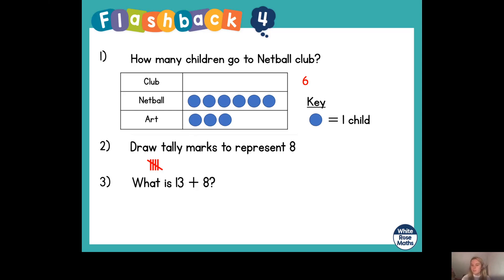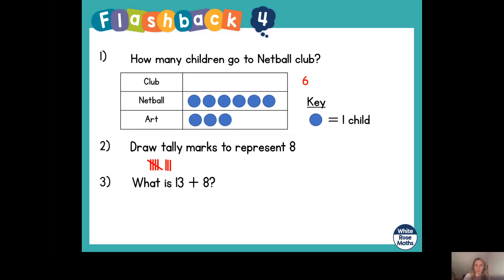That's five, but I still need to get to eight, so I need to add some more. Another one gets me to six, and another one gets me to seven. I need one more — there we go. I've represented eight because I've got five and then three on their own, and five plus three equals eight.